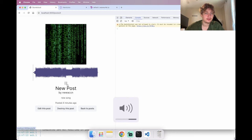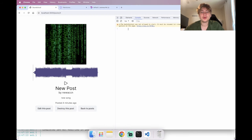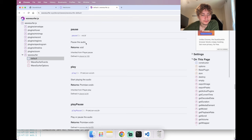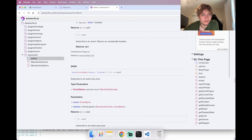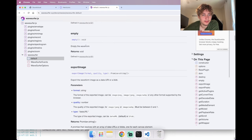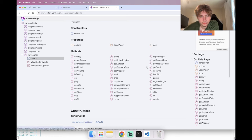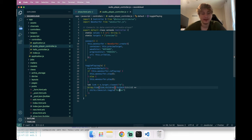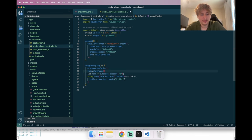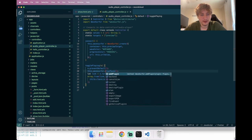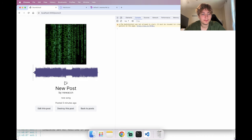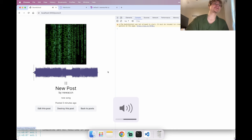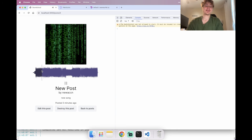For the audio playback itself, instead of manually checking isPlaying and calling stop or play separately, I find the WaveSurfer 'playPause' method which handles toggling. Replacing the conditional with 'this.wavesurfer.playPause()' makes the audio play and pause correctly.